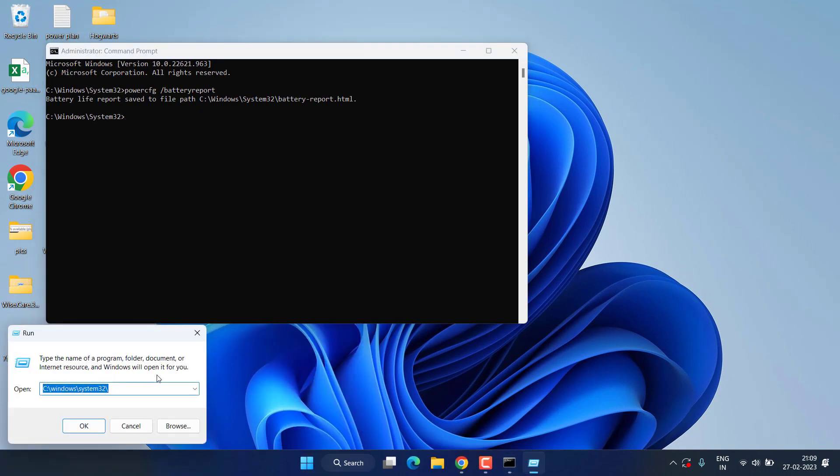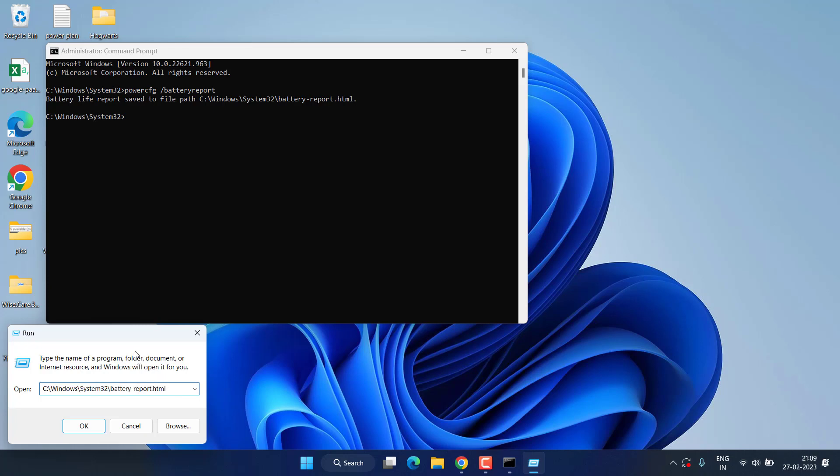Paste the path as it is right over here by pressing the Ctrl+V button and then hit the enter key.